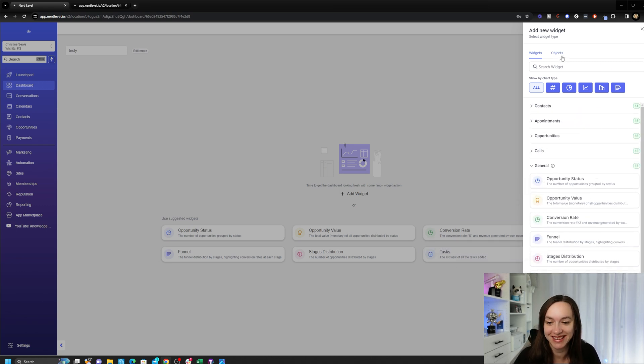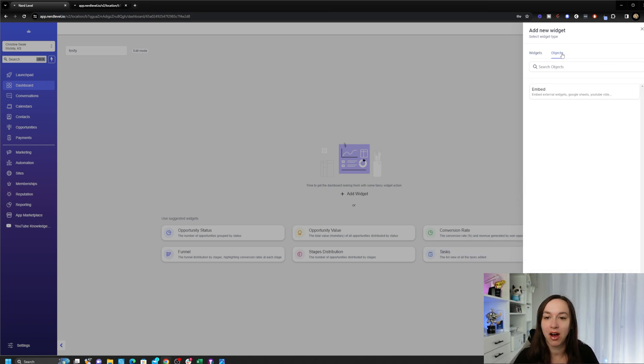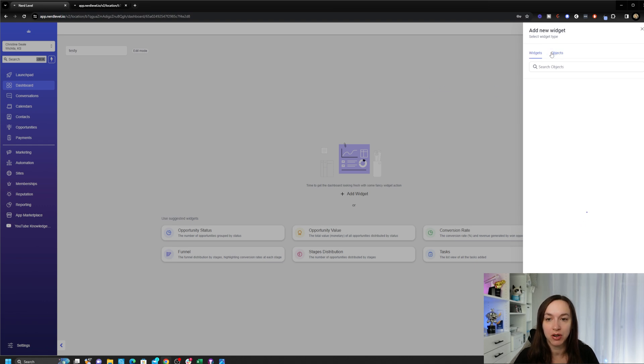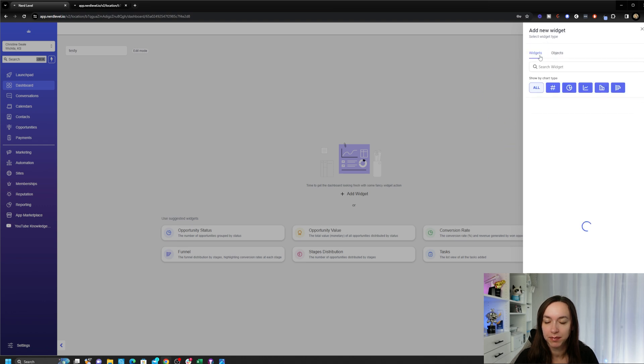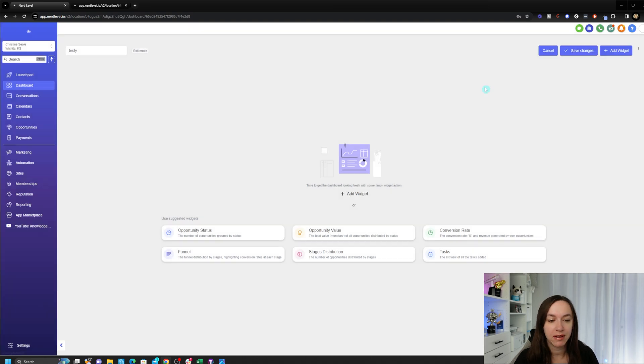I'm gonna click on Objects and see what that is. So we can either do a pre-made widget or we can embed external widgets and it looks like that's pretty cool. You can configure it here, but for the sake of this video I'm just going to create a pretty standard dashboard here.